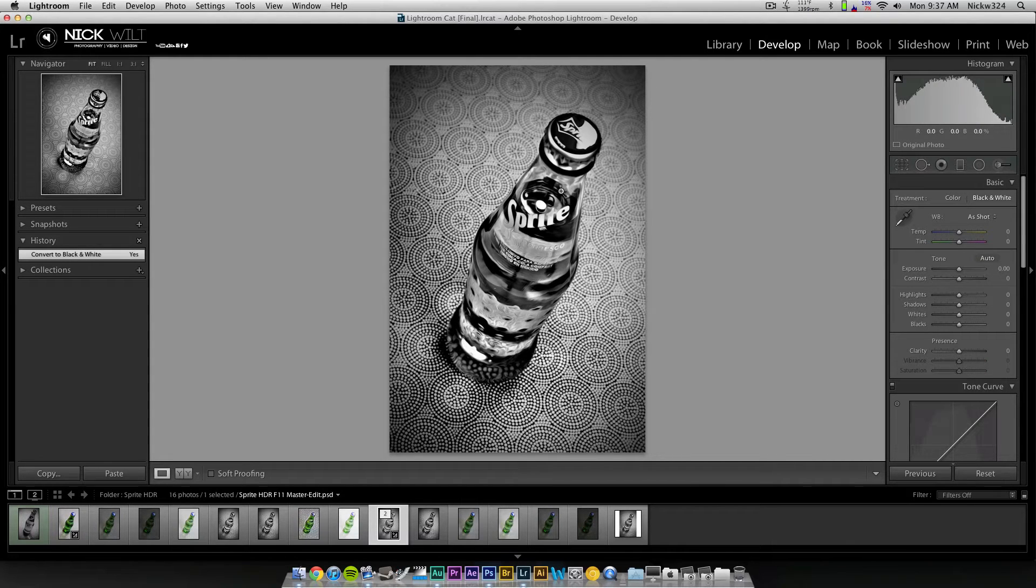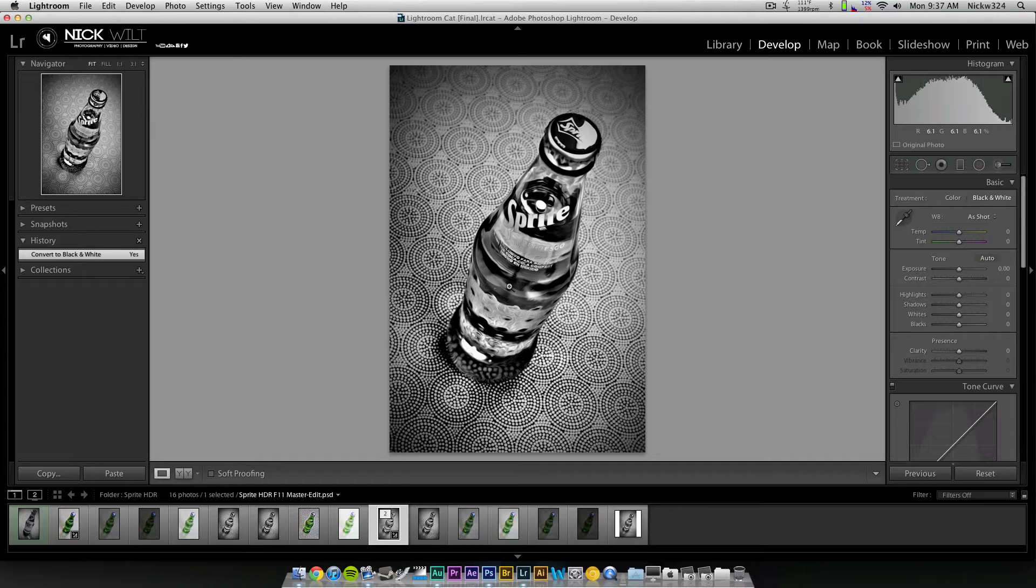And in order to achieve something like this, you need to take varying different exposures from all different spectrums of your meter. So you need to overexpose a couple, you need to underexpose a couple, and then you need to get your perfect exposures.